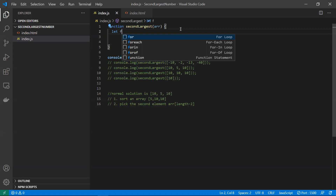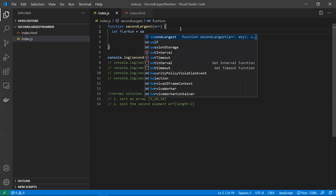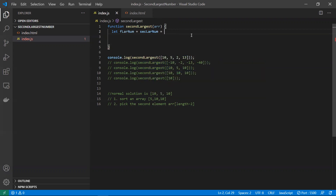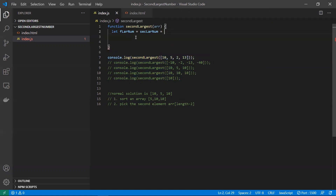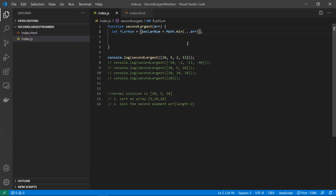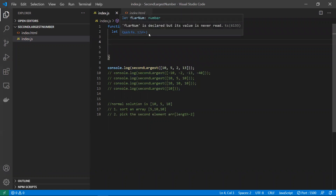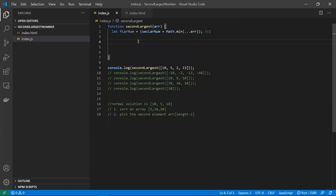I will be taking two variables — two pointers — to find the second largest element. I've taken two variables for this input and we'll be solving the problem for all edge cases as well. I will assign a minimum value to these two variables, first and second, using Math.min spread with the array, which gives the minimum number. In this case it would be 2.